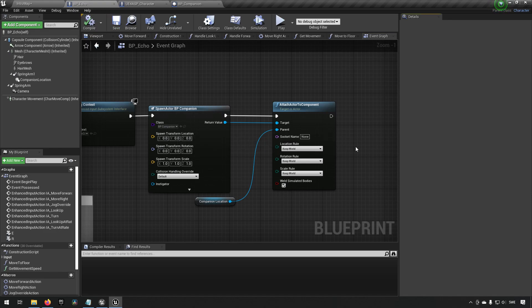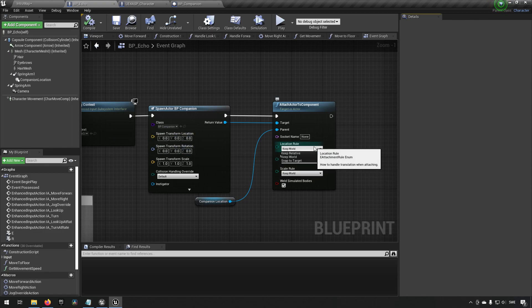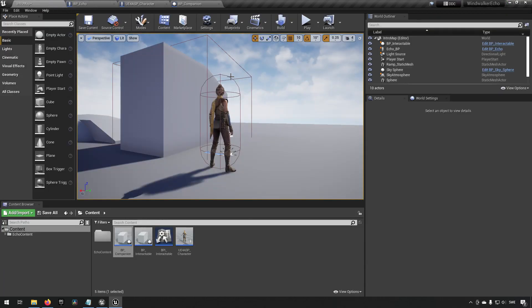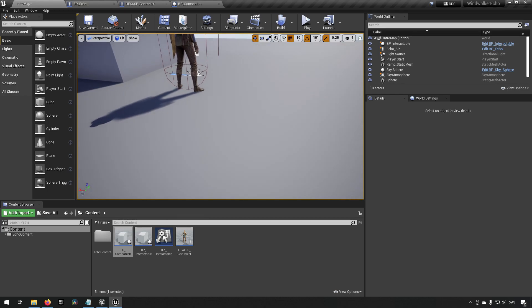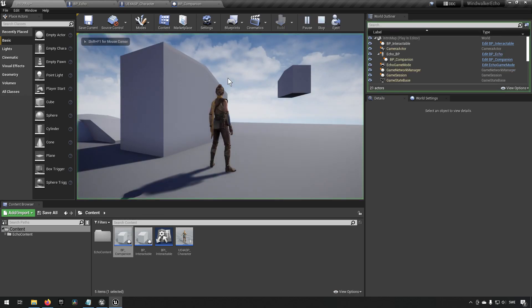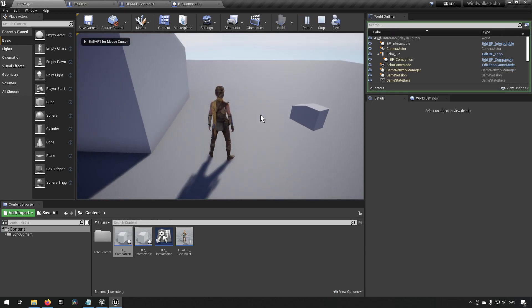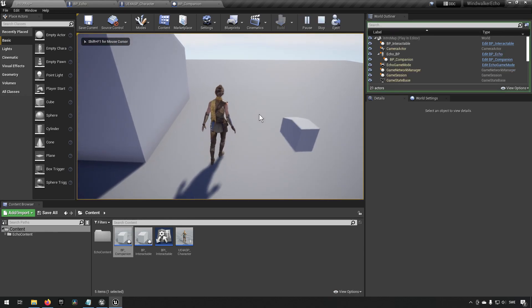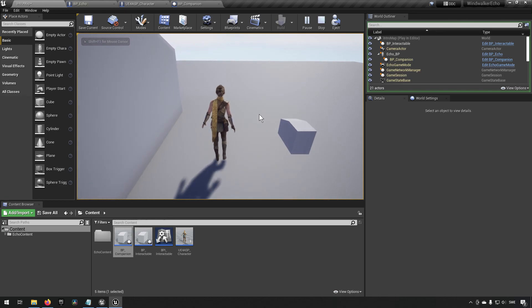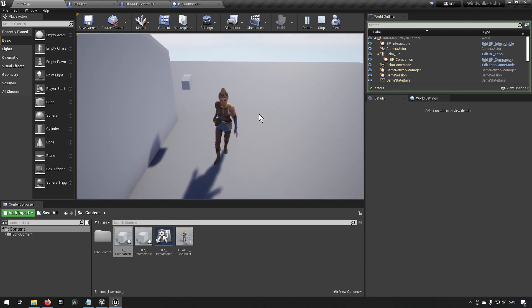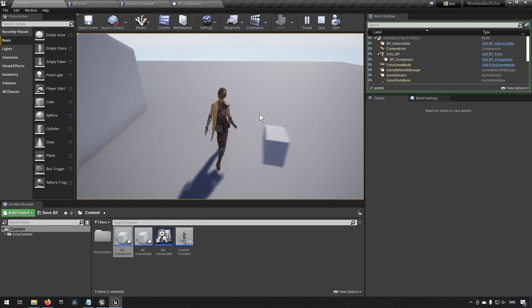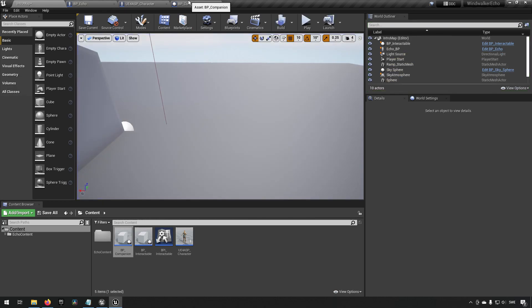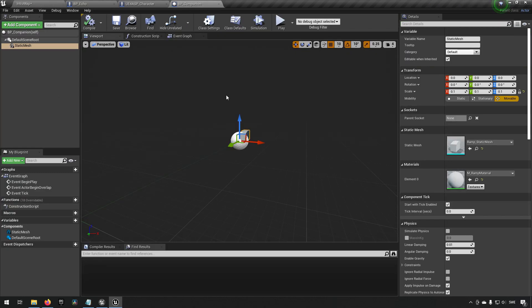Actually I think that will probably be bad. Let's do instead snap to target so it gets its location immediately. That'll probably be better. If we start now you can see we have this object next to us and if we walk around you can see it's following us and keeping that location at all times. That's the start.